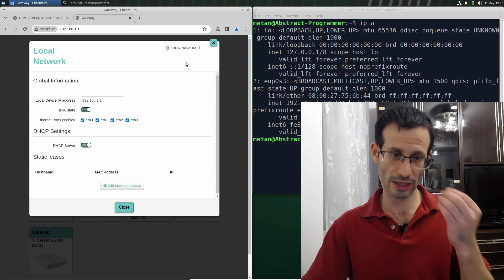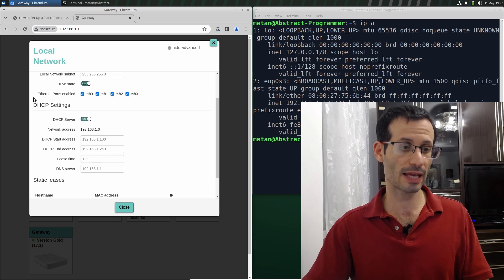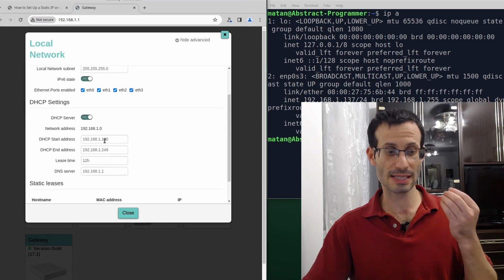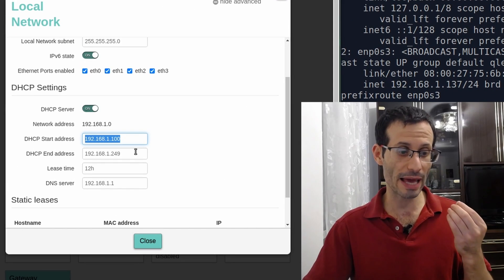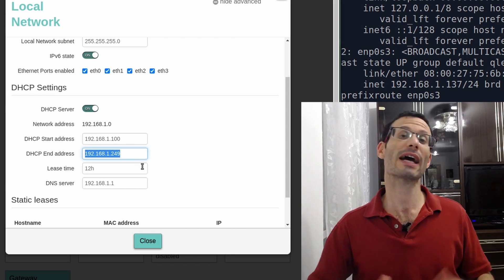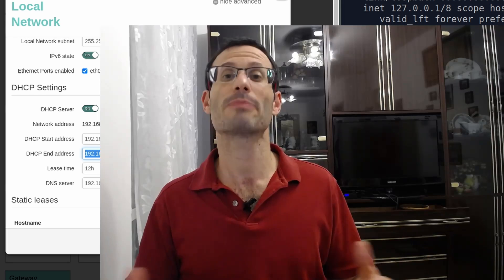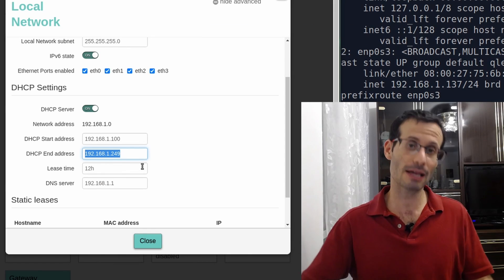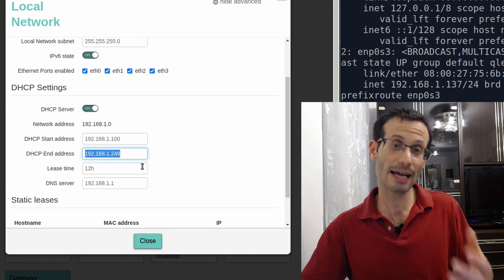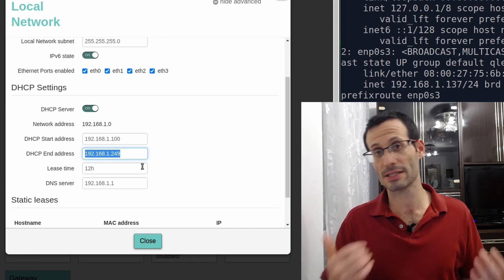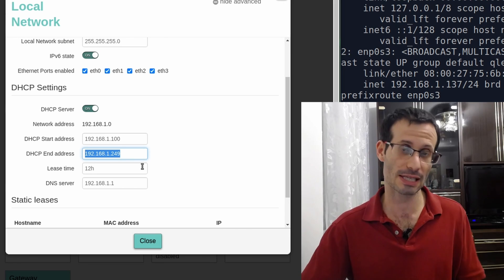If we show advanced, we can see under the DHCP settings the DHCP start address and the DHCP end address. These two define the range of IP addresses that can be assigned dynamically by the DHCP server. The idea is to choose something that's outside this range for our static IP addresses.